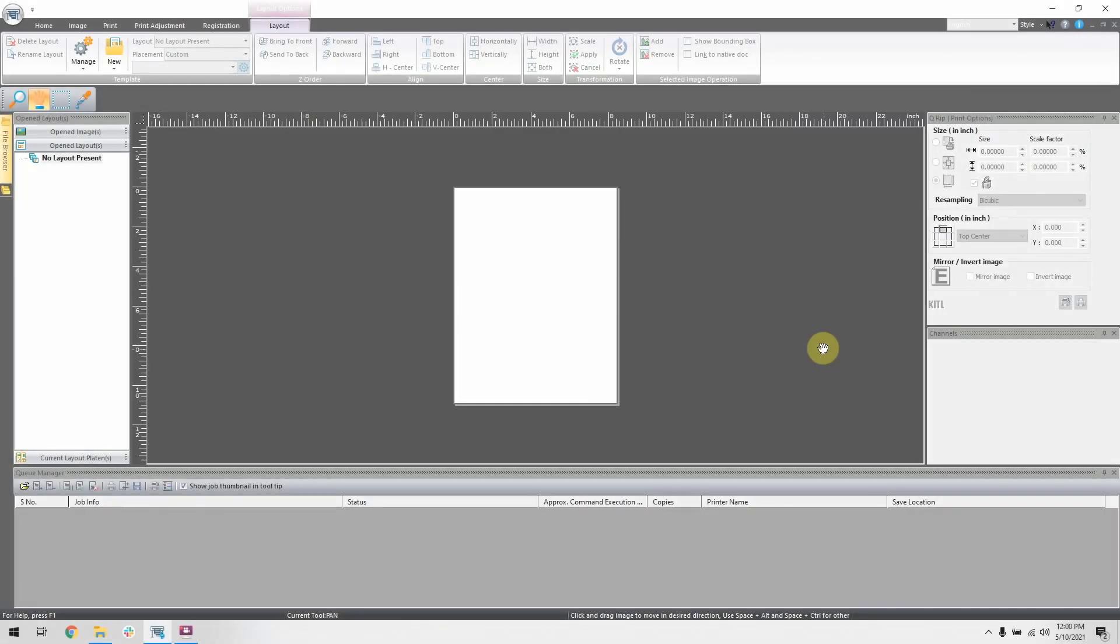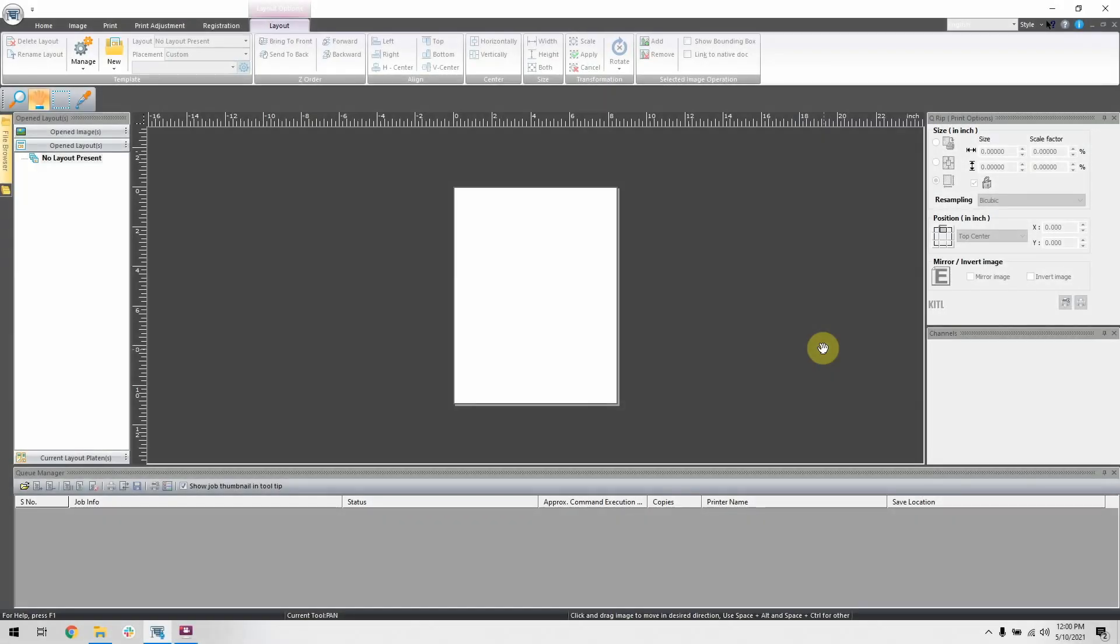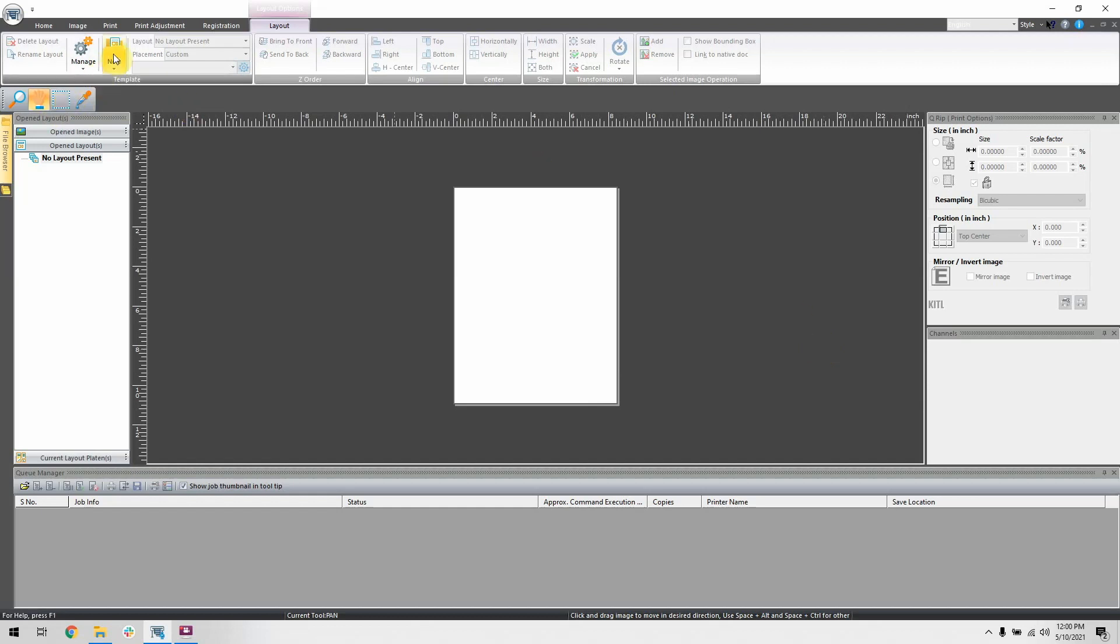To begin, I will go ahead and open a new layout. Then I'll import an image to print.